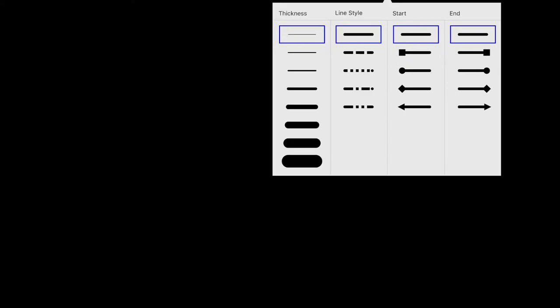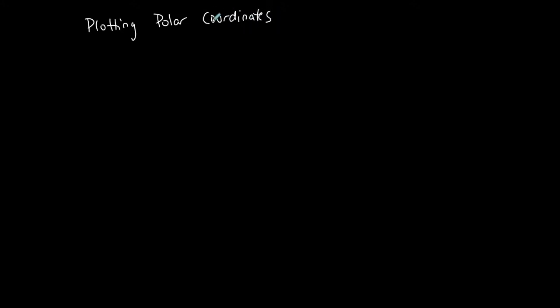This is going to be a quick video for trig students and students in Calc 2 or Calc 3 plotting polar coordinates. Knowing how to plot polar coordinates is very important. Knowing how to convert between rectangular and polar coordinates is important too, but let's just start with plotting polar coordinates.